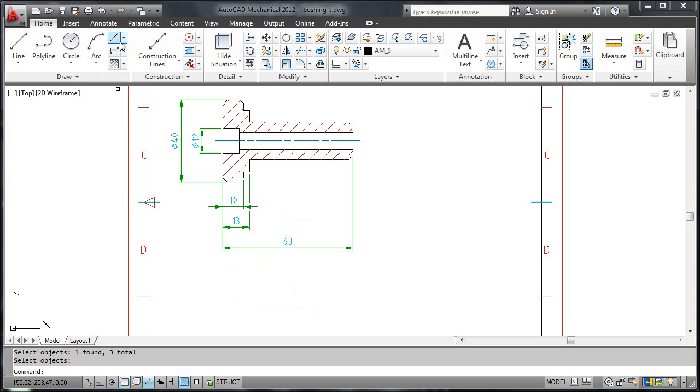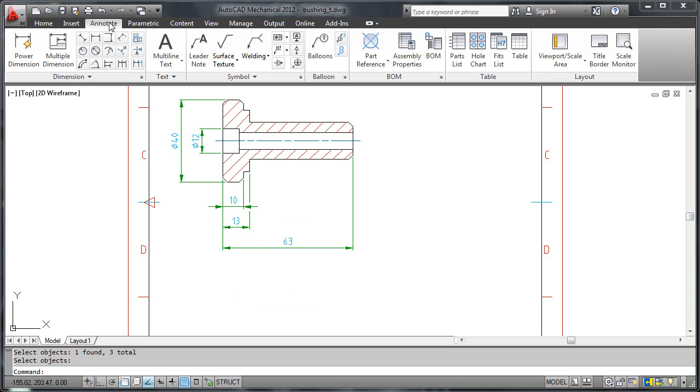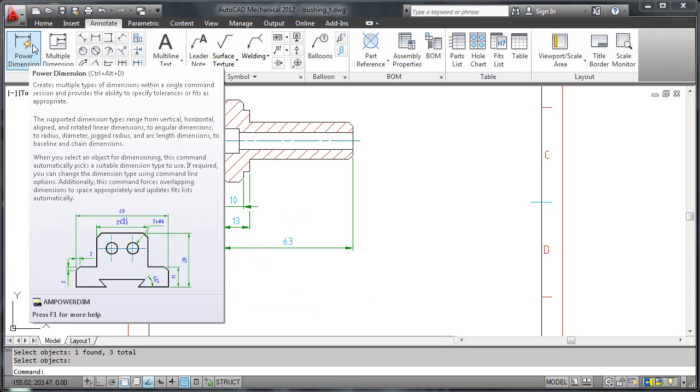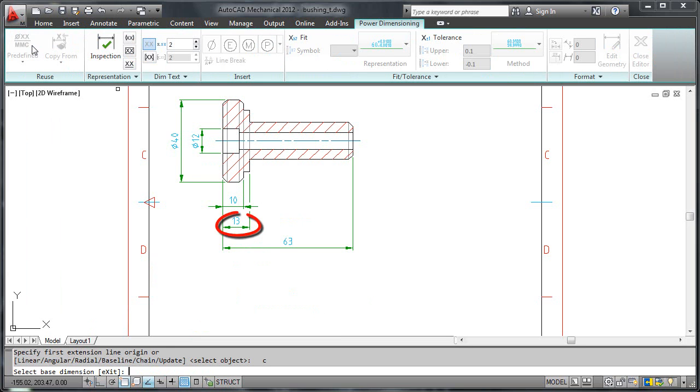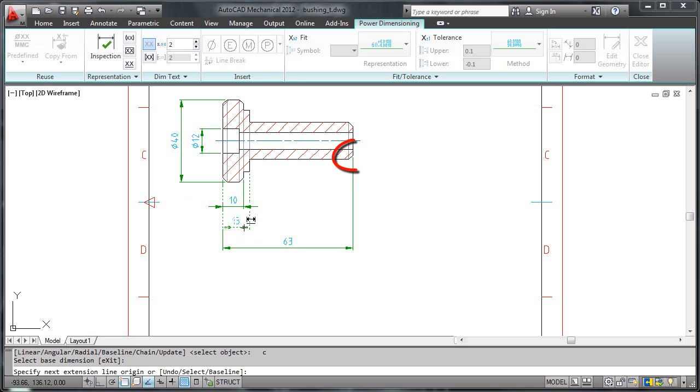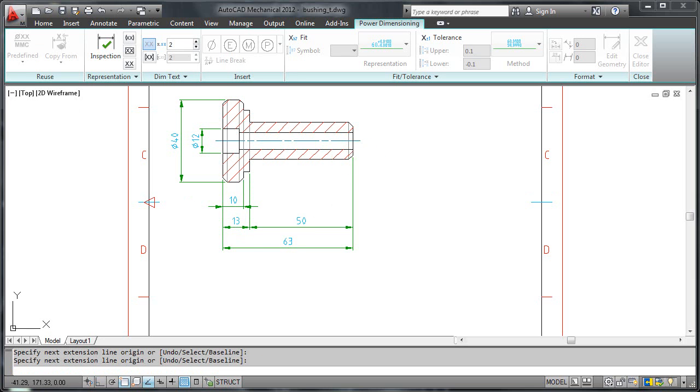Let's move on. I will now show you how to create a chain dimension. I click power dimension from the ribbon and choose the chain option from the command line. I select the 13mm dimension as the base dimension. And I click the furthest end point of the bushing.